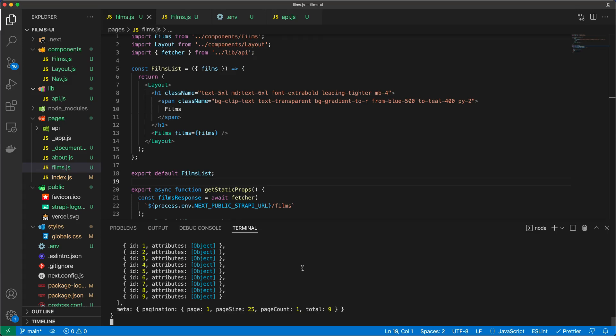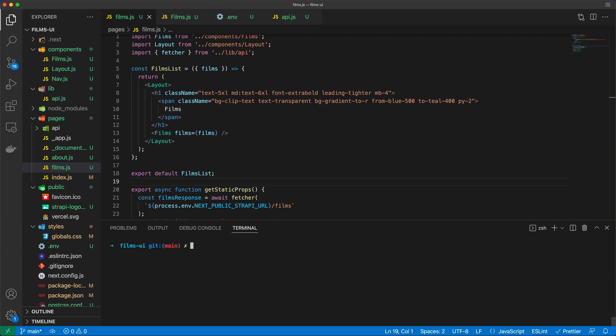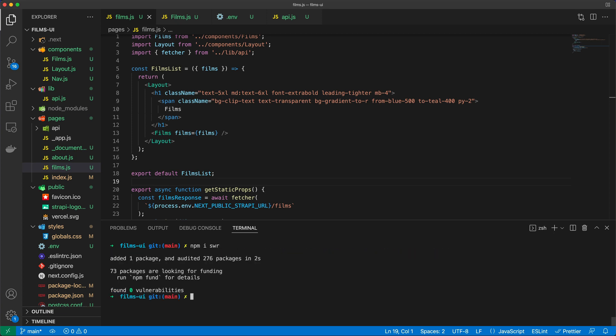Okay, so what we're going to do now is add pagination, as I said in the previous video. So I'm going to actually stop this npm run dev command here, and I'm going to say npm install swr, which is going to be a dependency that we will need.